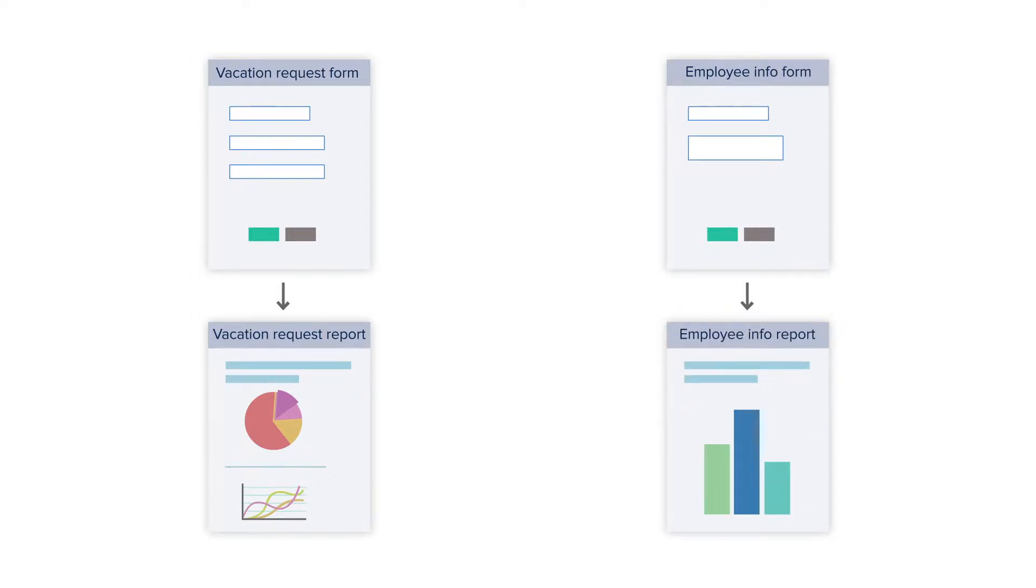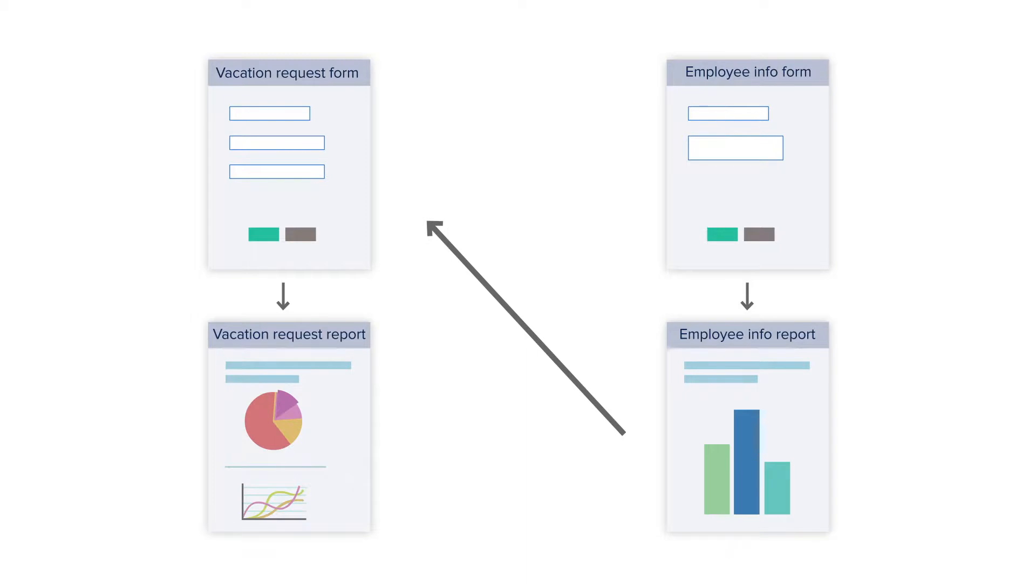To complete our application, or to take it to the next step, what we want to do is be able to include all that information in the employee information report in our vacation request process. The reason we want to do that is because, ultimately, we want to keep track of how many days off people are taking, which will then allow us to automate that process.